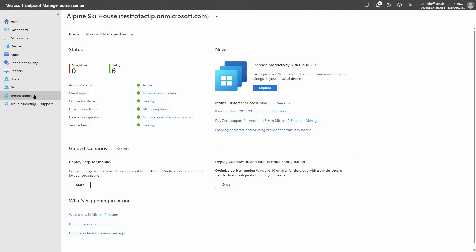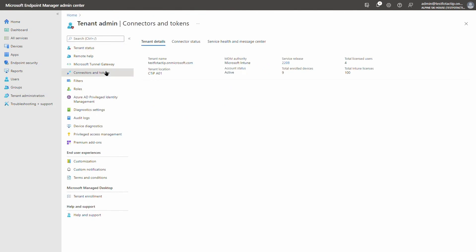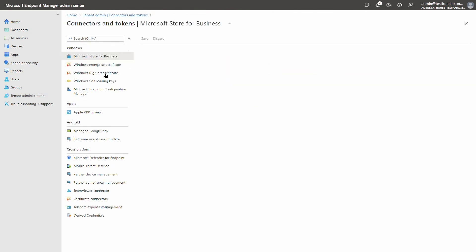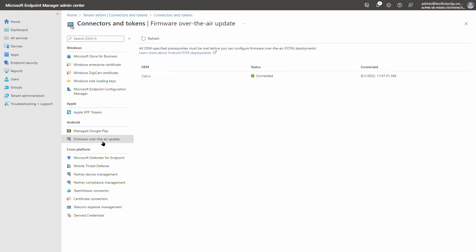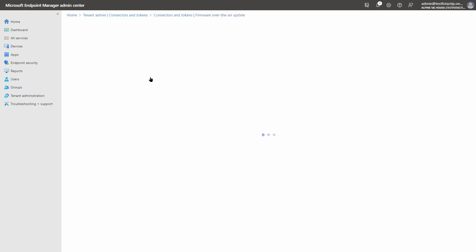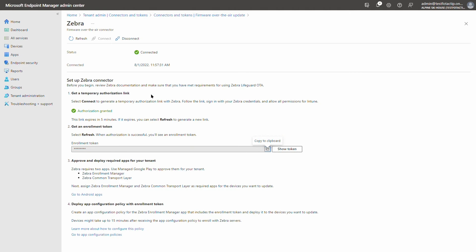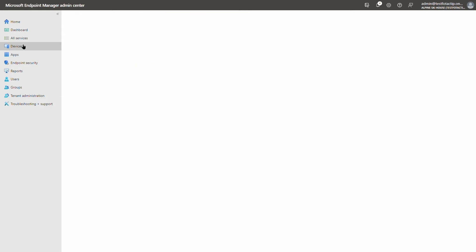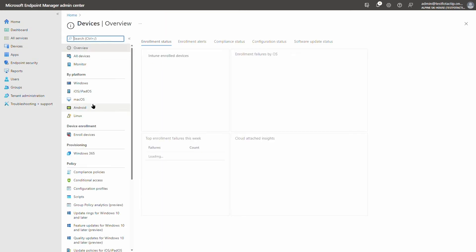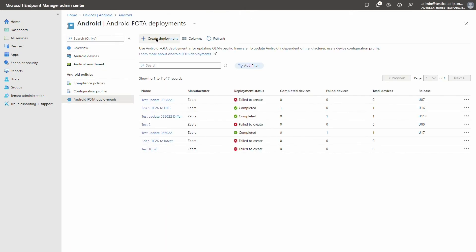Stacy is going to go into Tenant Administration, Connectors and Tokens, Firmware Over-the-Air Updates, and connect her Zebra and Intune tenants. She follows a few additional steps to enroll the Alpine Ski House devices with the Zebra update service. With that, Stacy is now ready to create a firmware update deployment to those devices. So she's going to go to Devices, Android, FOTA Deployments, and create a new deployment.